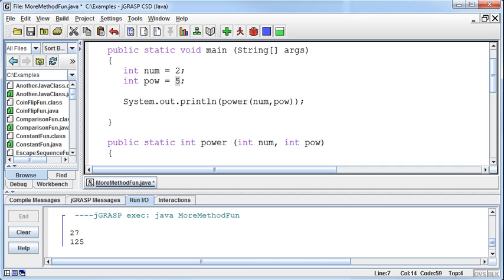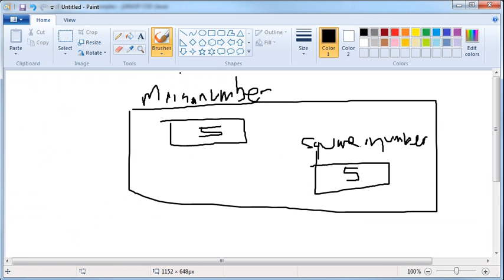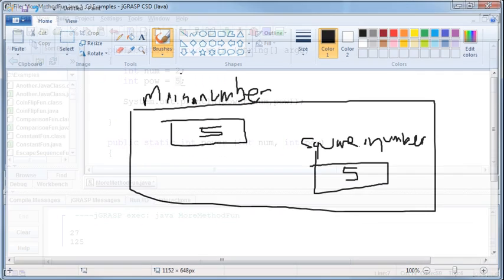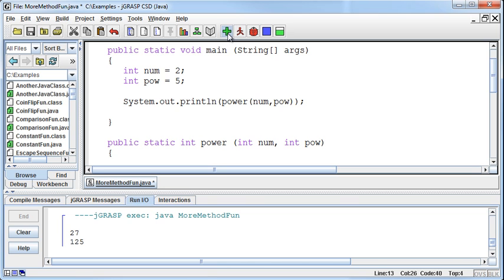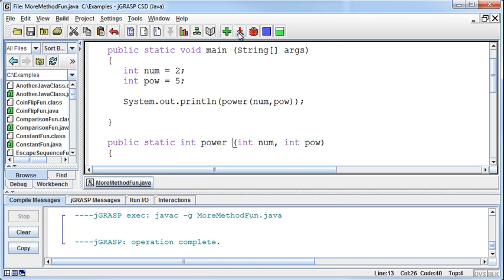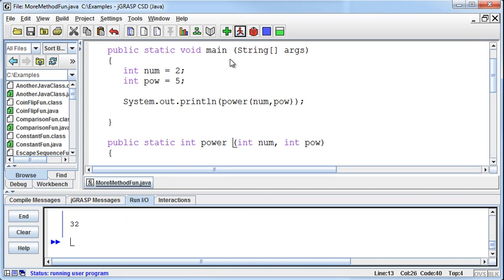Remember this discussion? This num belongs to the main method. This num belongs to the power method. So if I run this, I'm going to get a result and the result is 32.